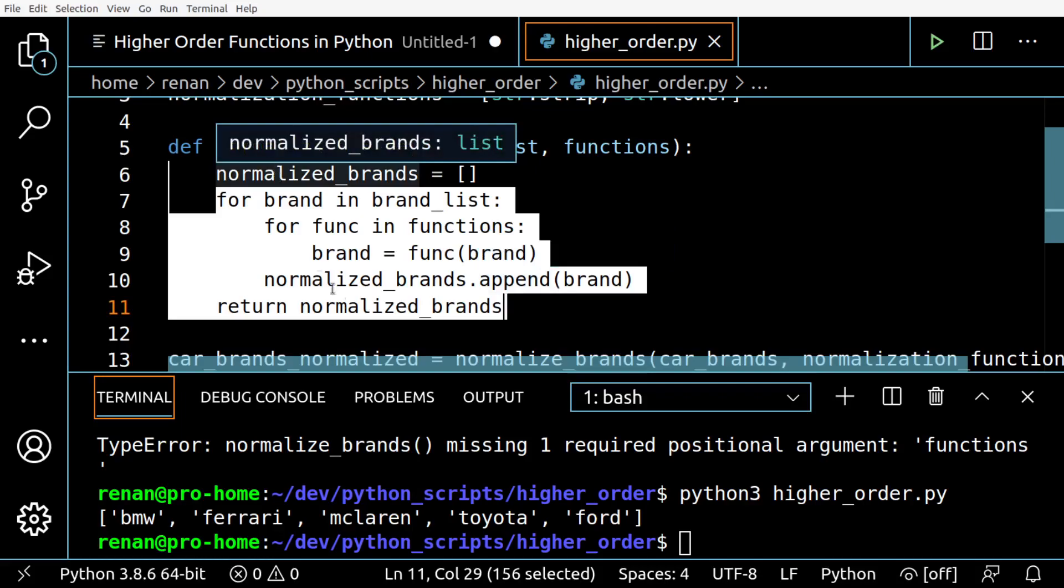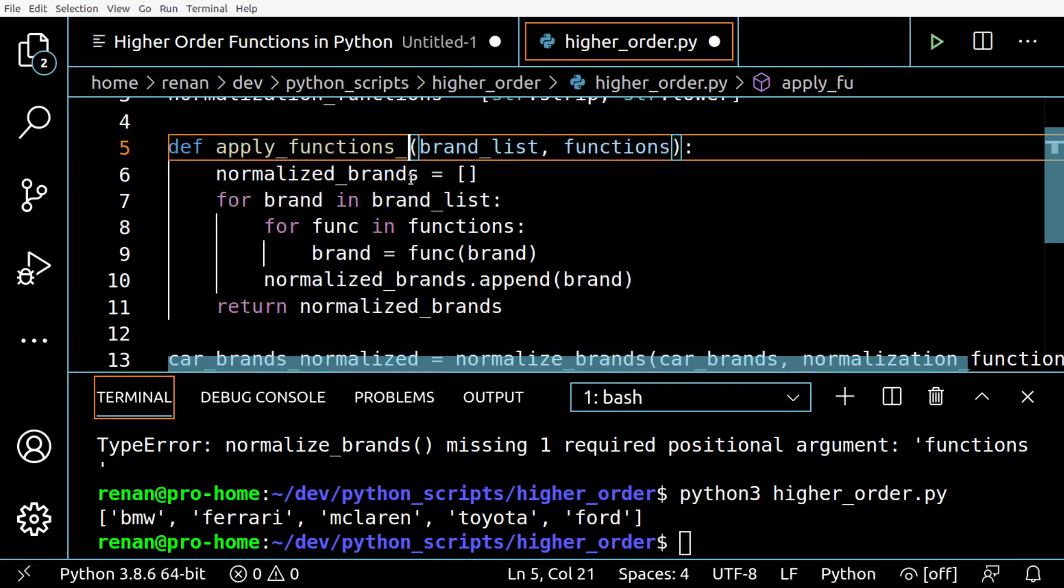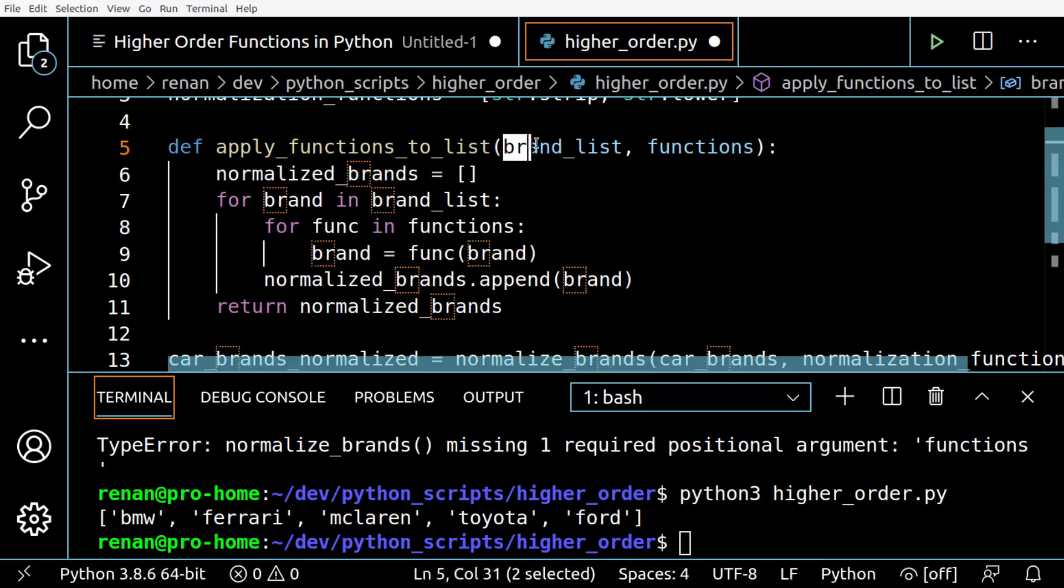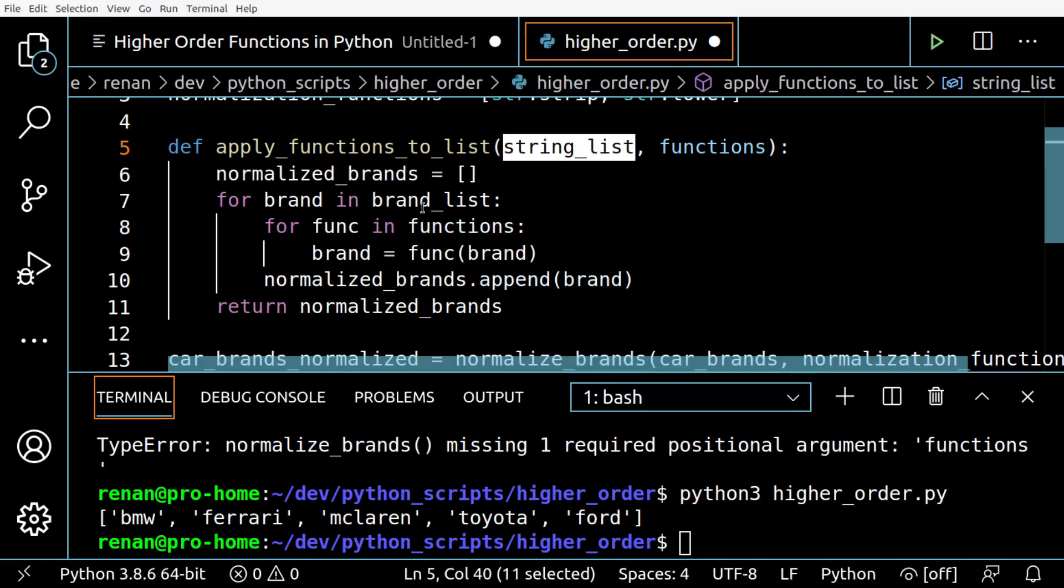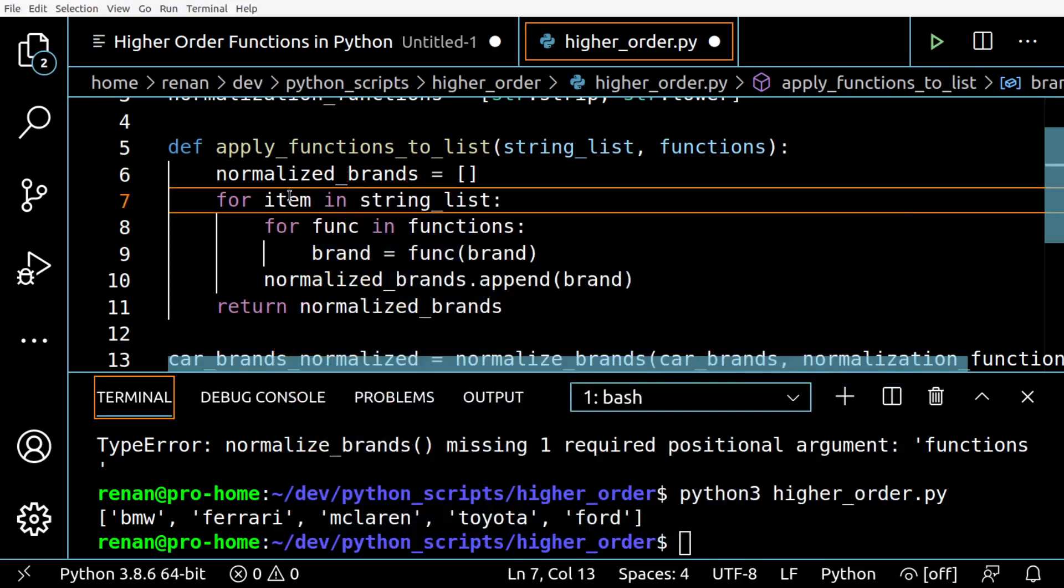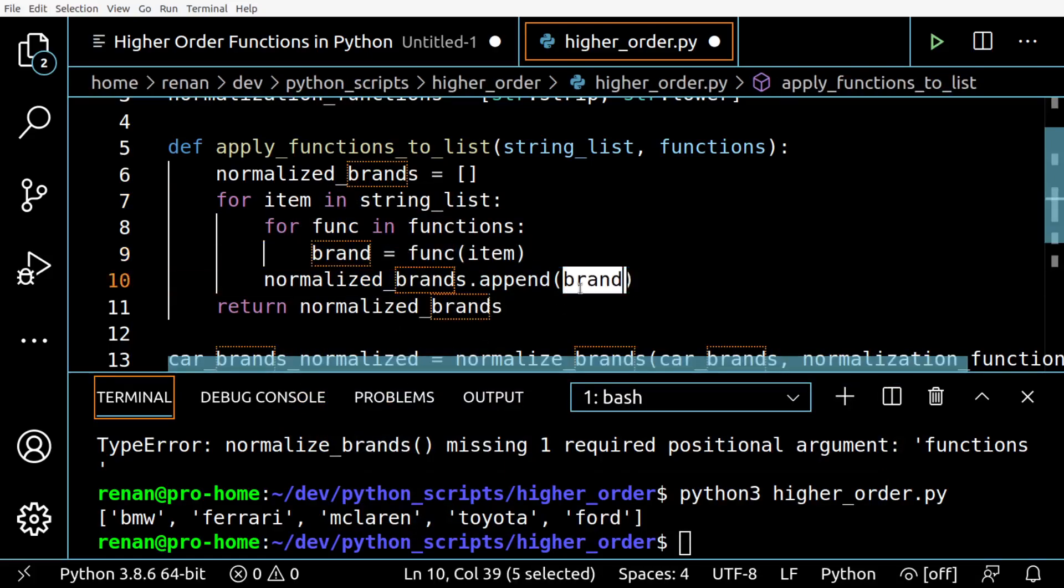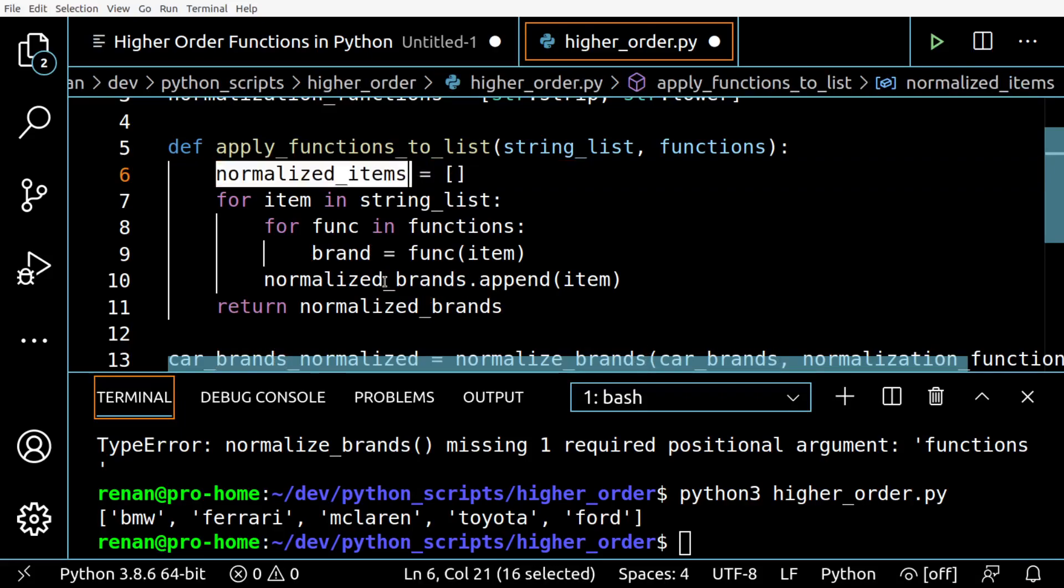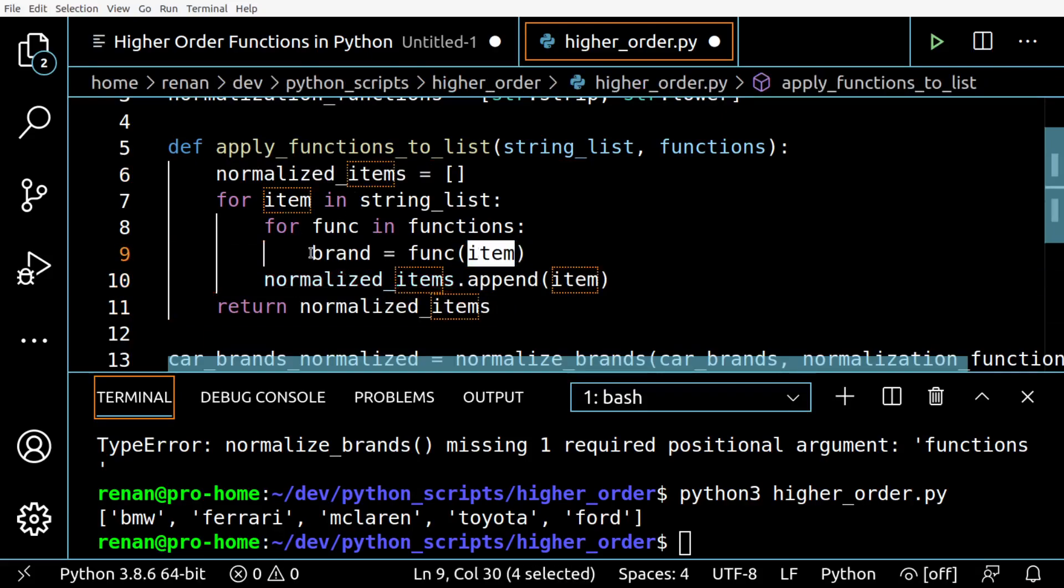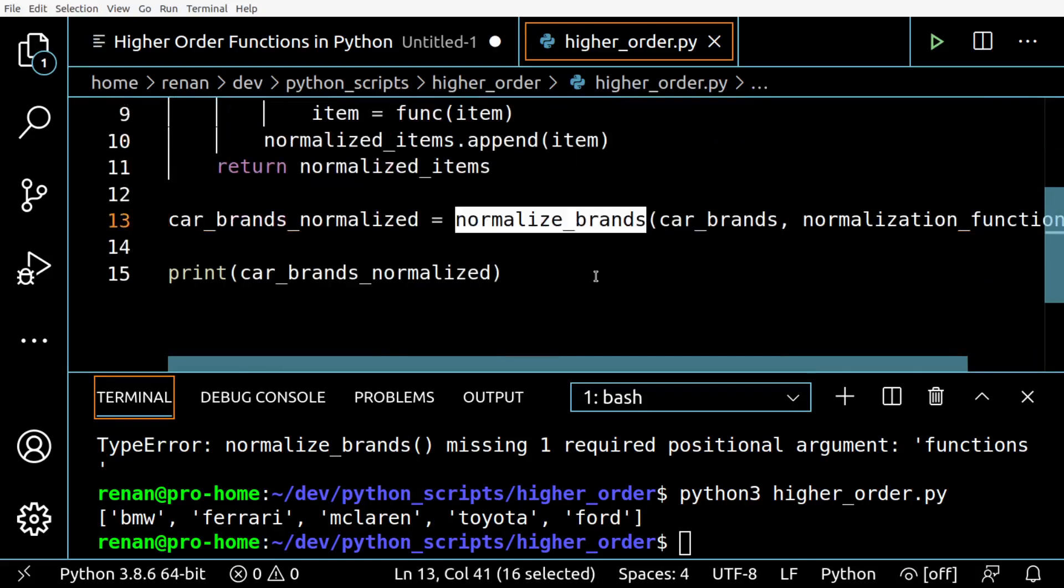And change brand_list to string_list for instance. Then we change it here. Let's change brand for item and change it here and here. Let's change everything from brands to items here, here.